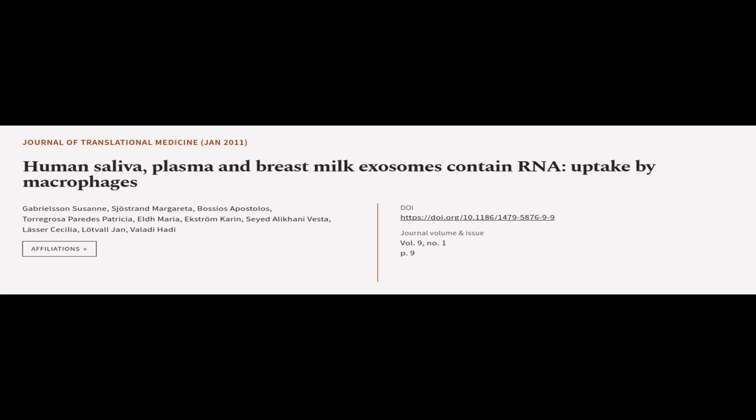This article was authored by Gabrielson Cezanne, Sjostrand Margherita, Bossios Apostolos, and others.